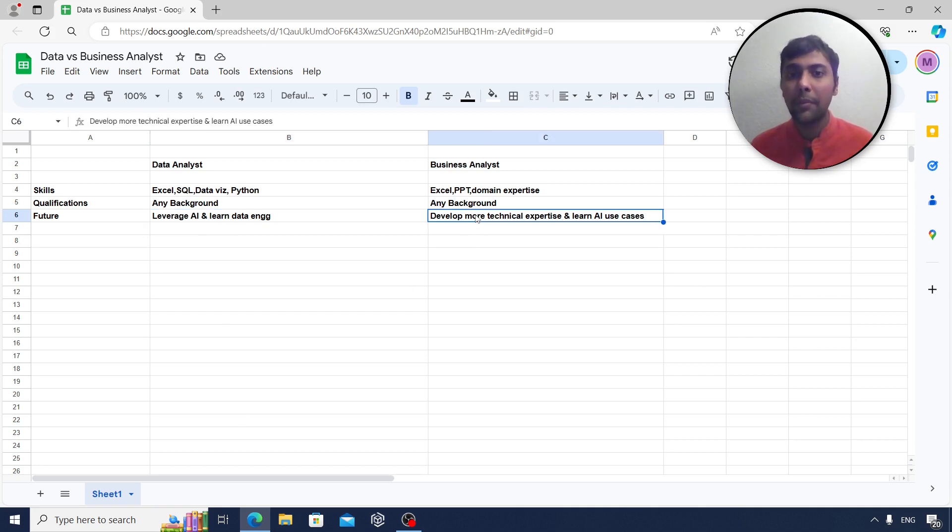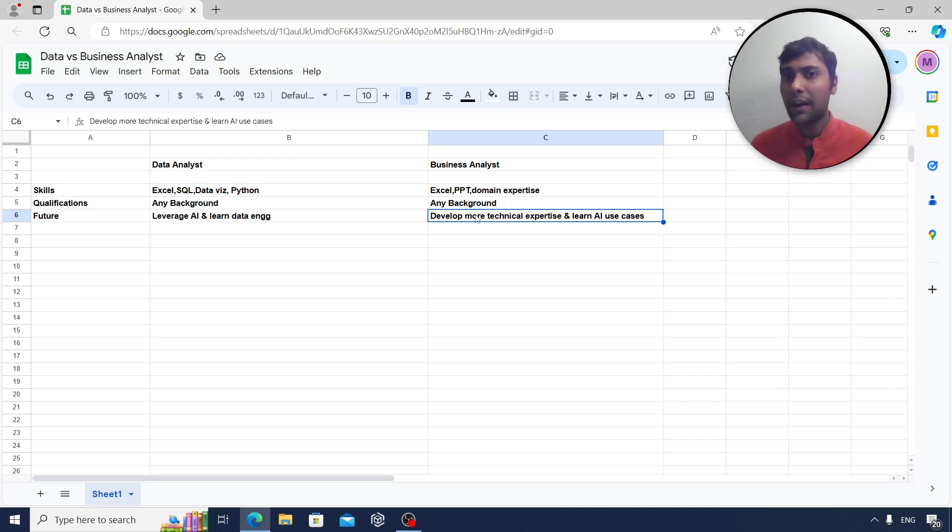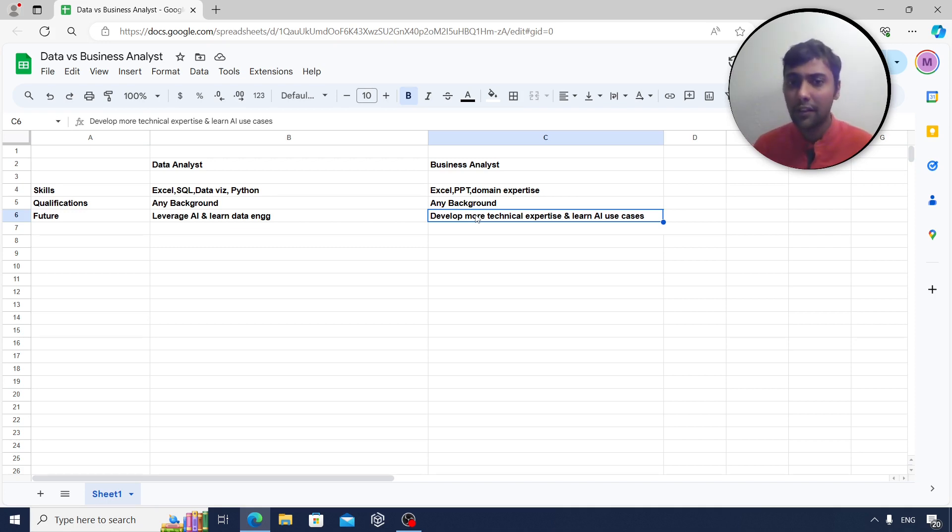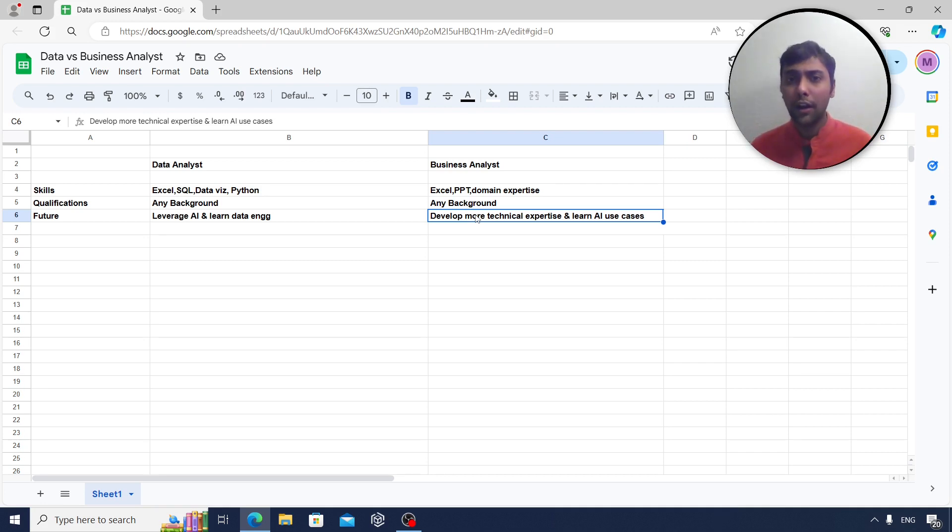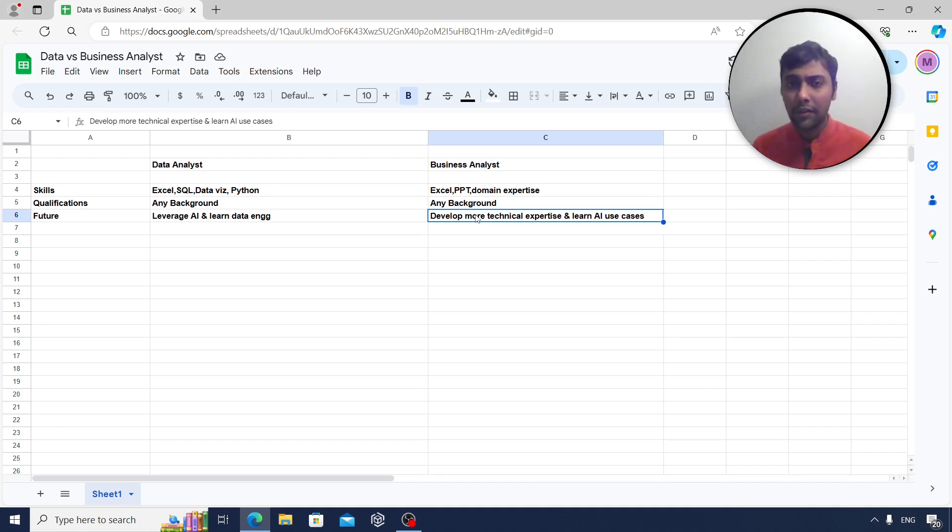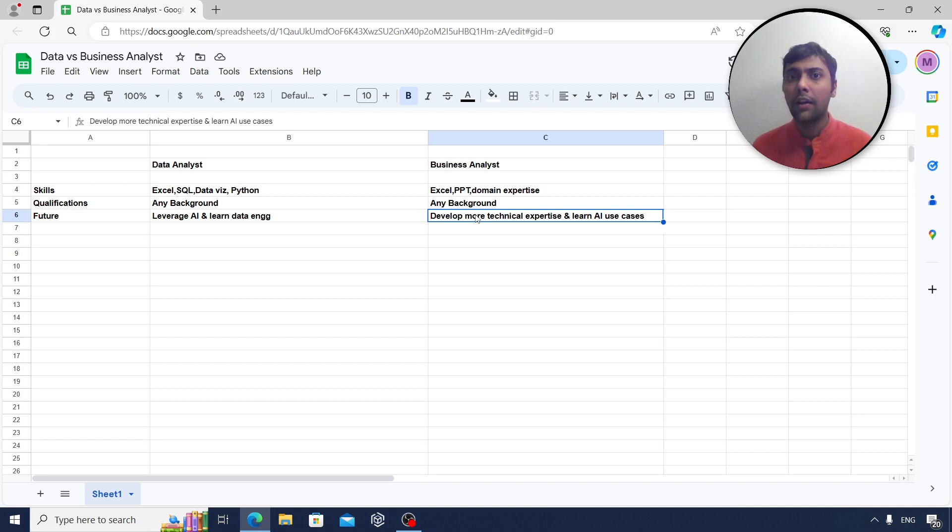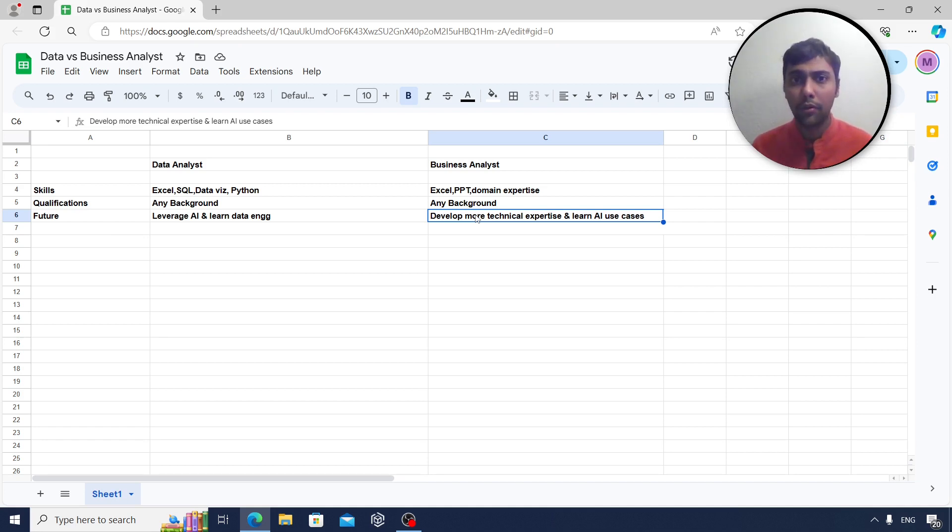From a business analyst point of view, as I said, long back and even few years back and even more recently, I have seen a lot of people just use Excel PPT. So now become more technically savvy, maybe learn some SQL and also learn about AI use cases in your industry. So as a business analyst, you can also pitch this in your company. Being updated with current industry trends is equally important in both roles.